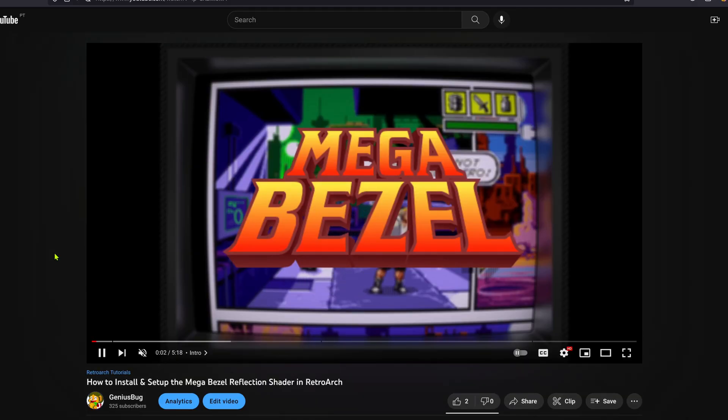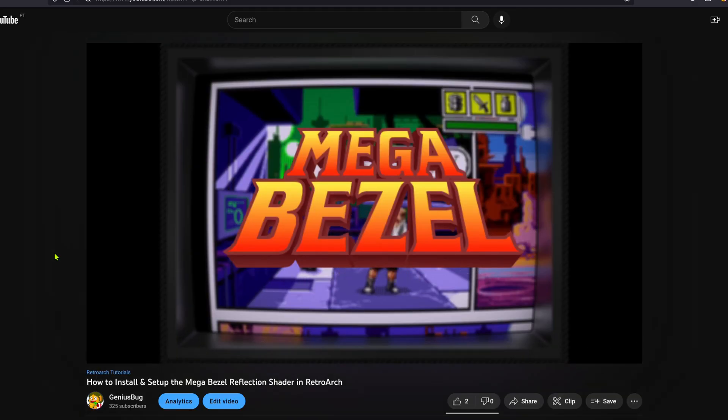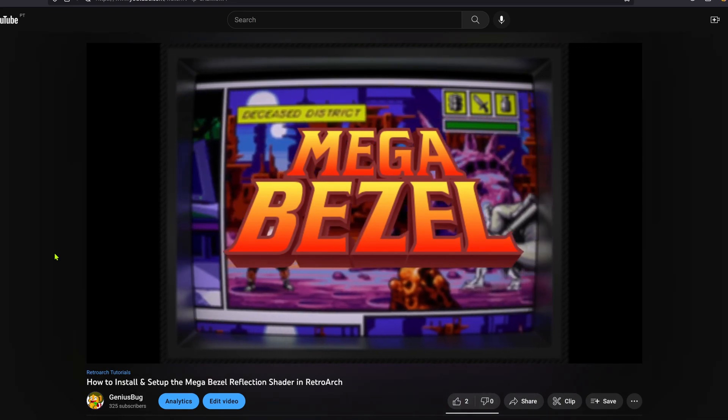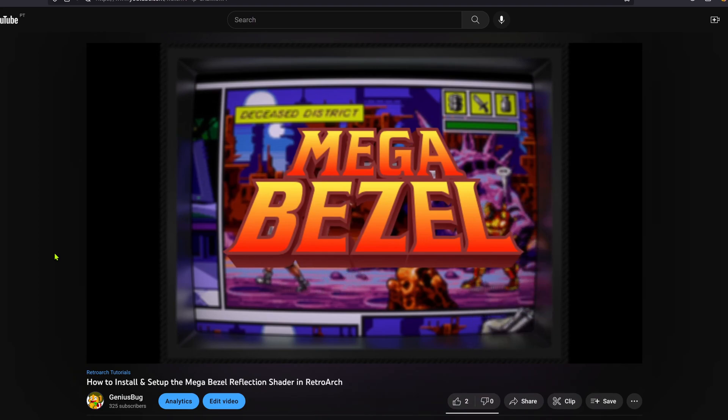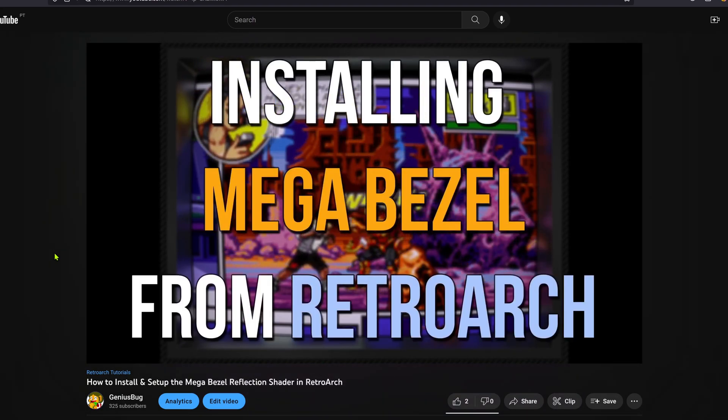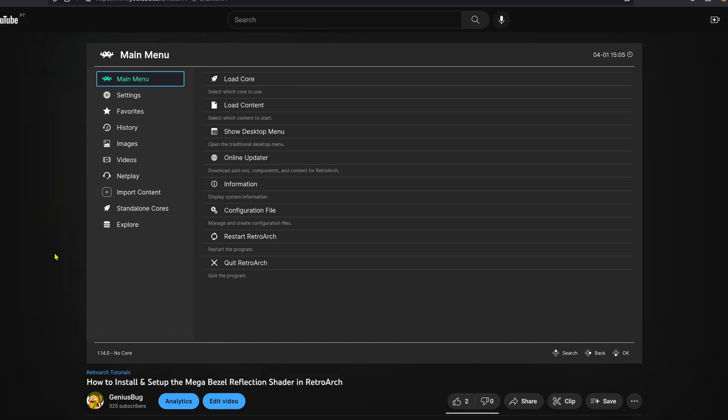Before installing the Doom One MegaBuzzle graphics, you have to install and set up the MegaBuzzle reflection shader first because the Doom One graphics are dependent on the MegaBuzzle reflection shader.